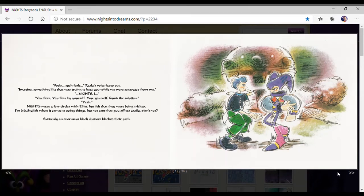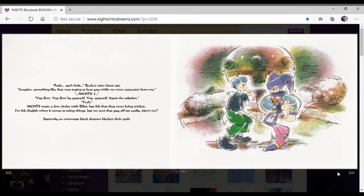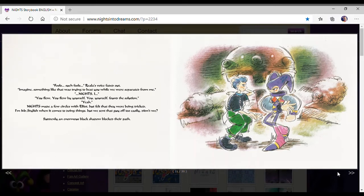Fools! Riala's voice faded out. Imagine something like that was trying to beat you while we were separated from me. Nights, I, you flew, you flew by yourself. You yourself found a solution. Nights made a few circles with Elliot, but felt that they were being tricked. I'm Mr. Stylish when it comes to doing things, but we set that guy up too easily, didn't we?